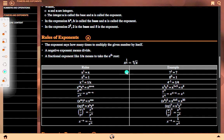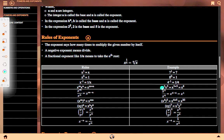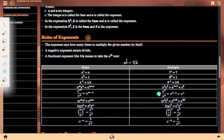Examples: x to the power 1 equals x — for instance, 7 to the power 1 equals 7. x to the power 0 equals 1 — for instance, 8 to the power 0 equals 1. x to the power minus 1 equals 1 upon x — for instance, 4 to the power minus 1 equals 1 upon 4. x^3 times x^5 equals x^(3+5) equals x^8.